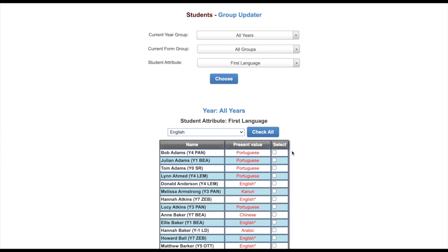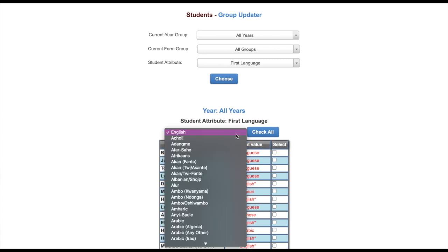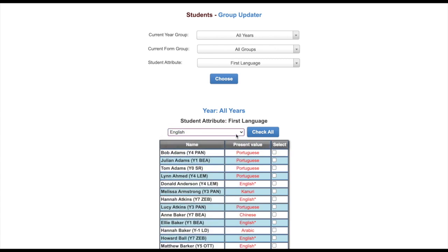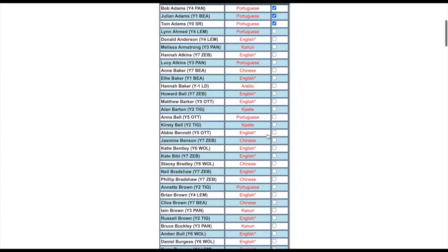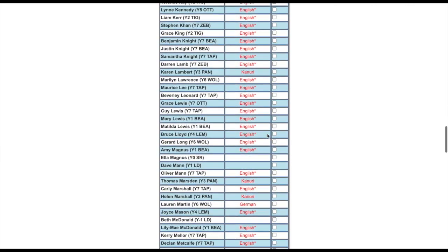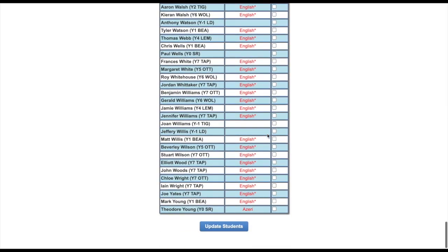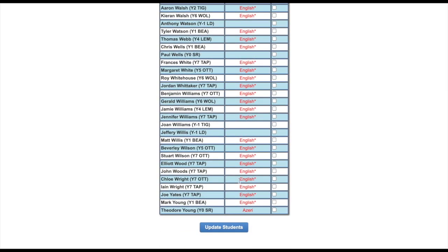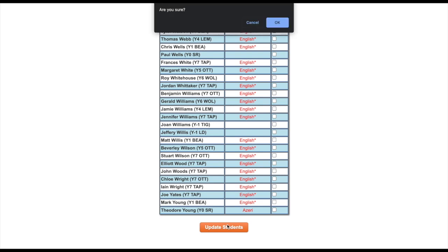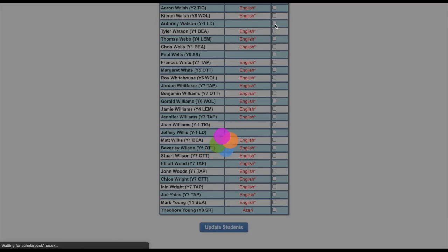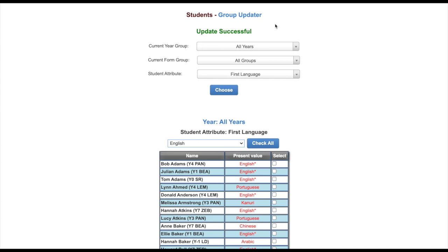First, select from the drop down box what value you wish to set to these children. Then select the children with the select tick box or you can click check all and untick. Once you've selected the children you wish to change, scroll to the bottom of the page and click update. Click OK to confirm and all children who are selected will be changed to the chosen value.